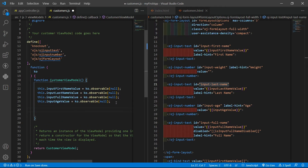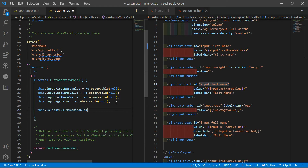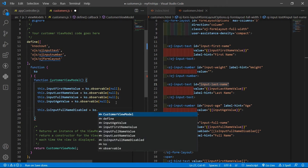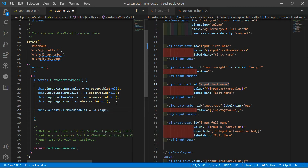Let's start with the first possible approach by using the knockout computed or pure computed functions. You must read the Knockout documentation to understand these functionalities. It is like an event listener for when an observable value is changed — all the observables used inside these two functions are evaluated, and every time one of them changes its value, the function we give to knockout computed is triggered. Let's start by declaring it: this dot input equals knockout dot computed.